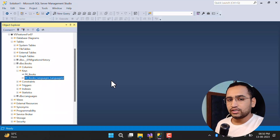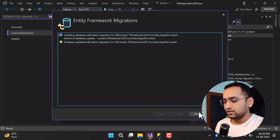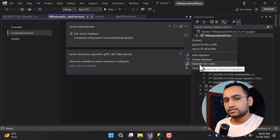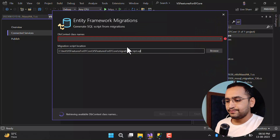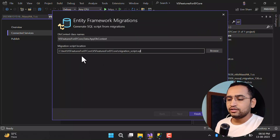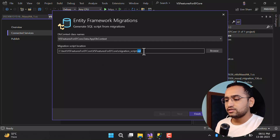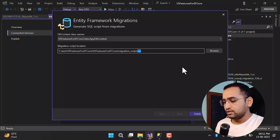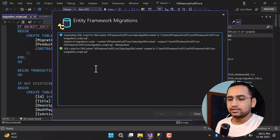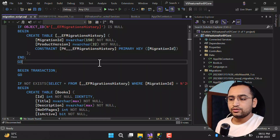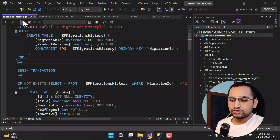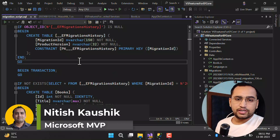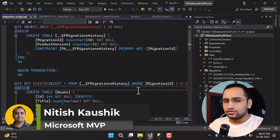There is one more feature: Generate SQL Script. Click the three dots and select Generate SQL Script. The DbContext class is already selected and you can see the output file location with a .sql extension — this will be a plain SQL file you can run directly in your database. Click Finish. The script is generated successfully. Closing shows the migration_script.sql file containing all the changes. You can copy this file and paste it into SQL Server Management Studio to run it.